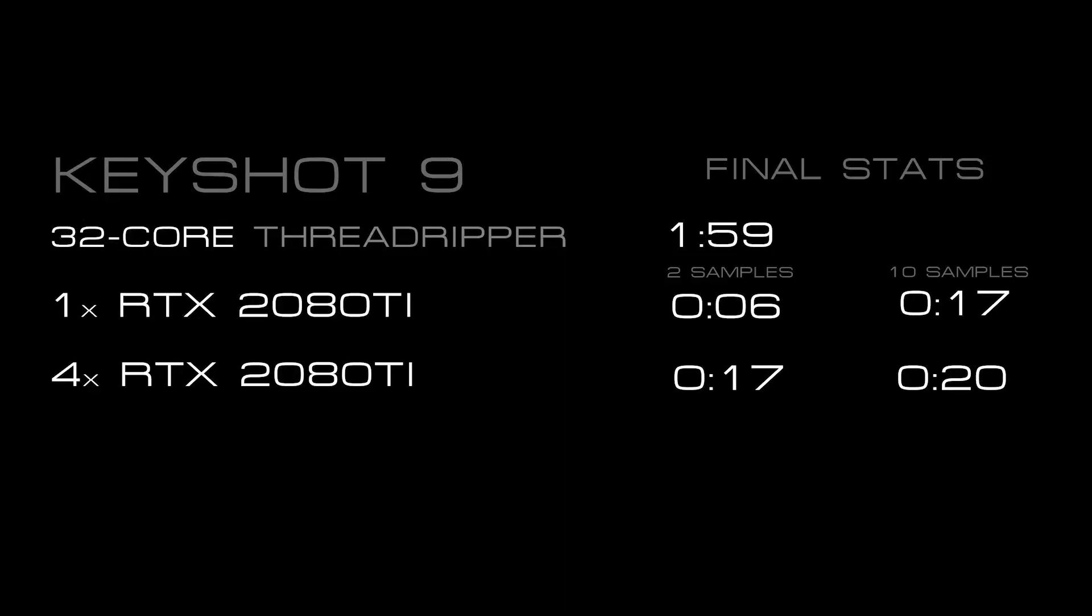Even the slowest GPU speeds I got today were significantly faster than just using CPU. My two-minute render with a 32-core Threadripper as my baseline, I was getting anywhere between six seconds and 25 seconds using the GPUs with around 10 samples, and for the quickest ones, around one or two samples.